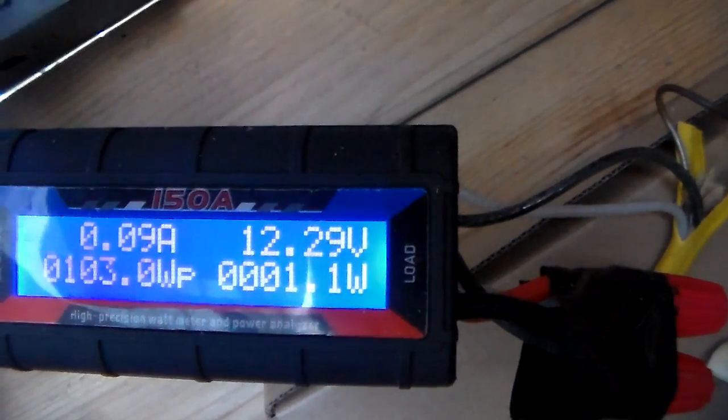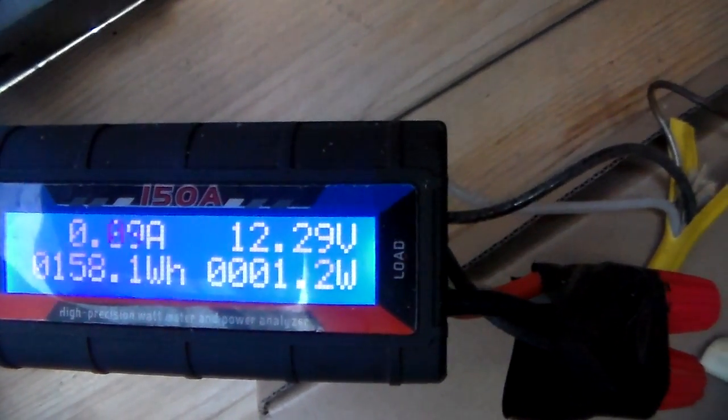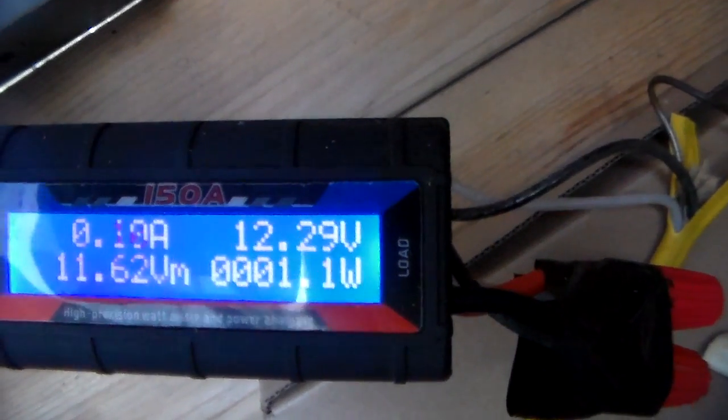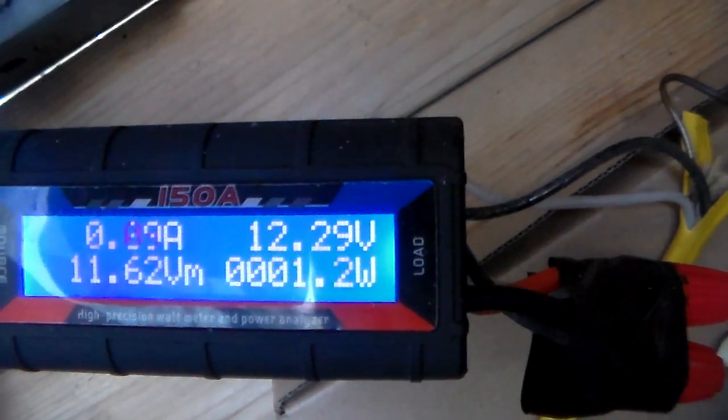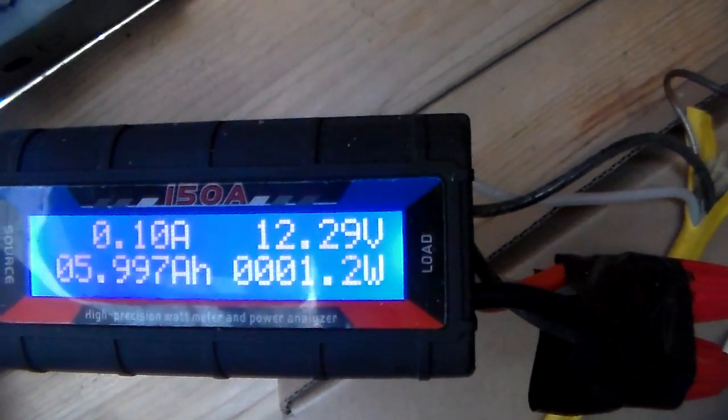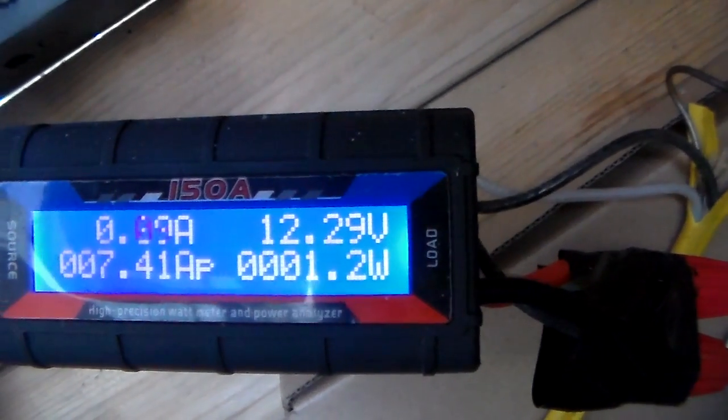AP is amps peak. WP is watts peak. Watt hours. Volts max. Amp hours.